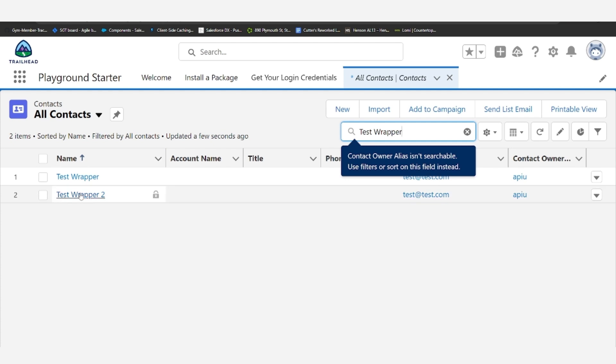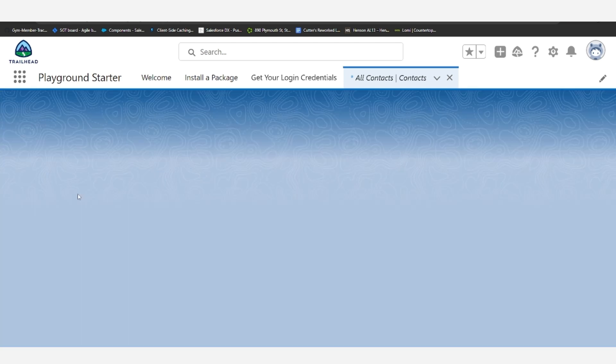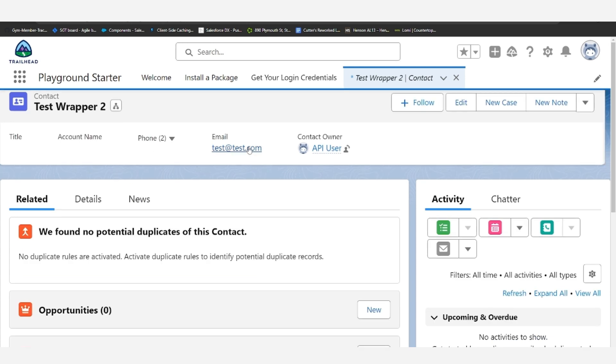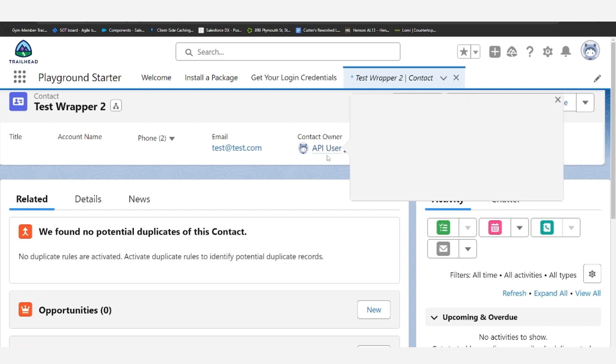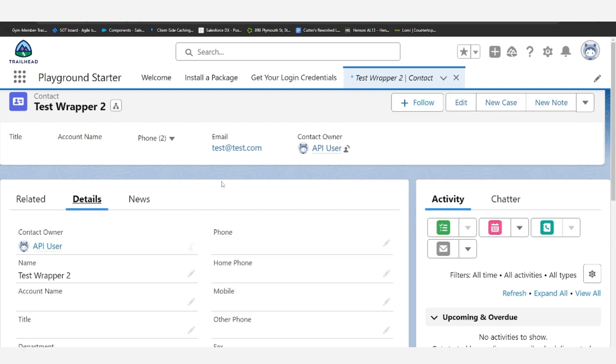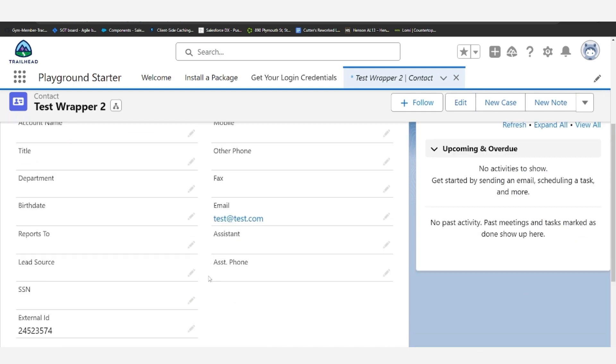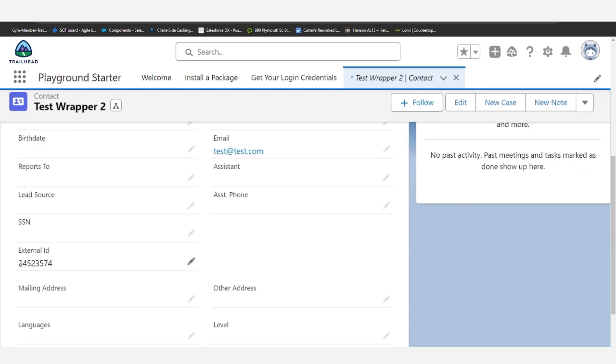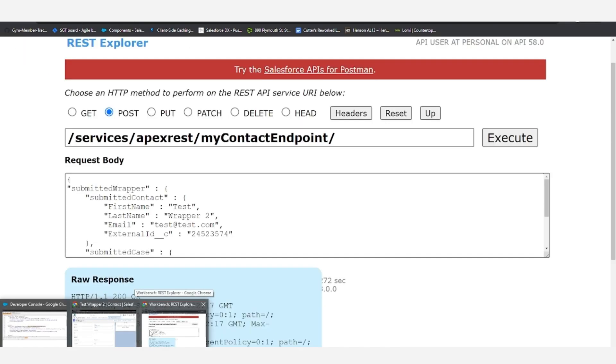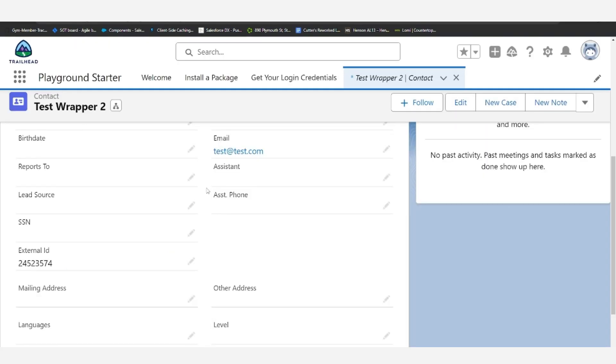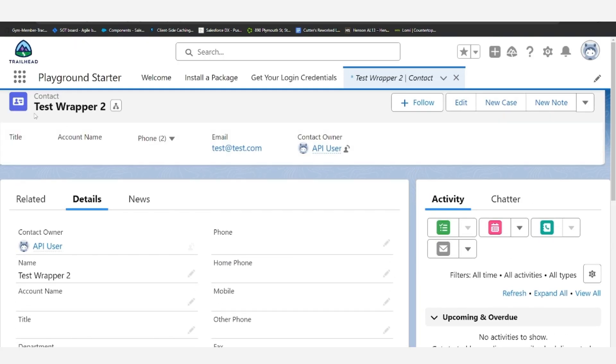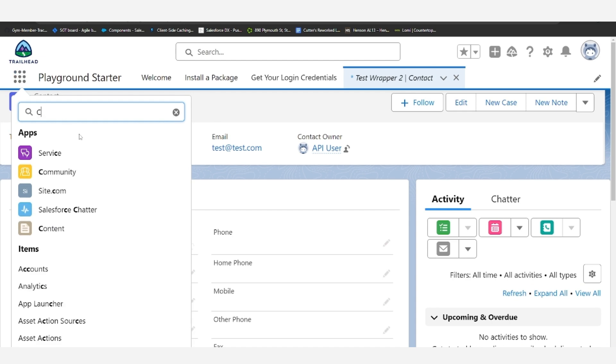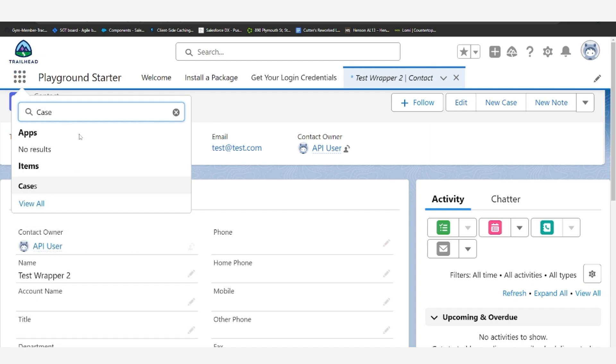And yep, here we see testwrapper2, our newly created contact. We can verify its fields. So yes, the email is test at test.com. The owner is the API user, which we logged in as to create it, and the external ID 245-23574. So everything seems in order there, and then we can go ahead and verify the case.